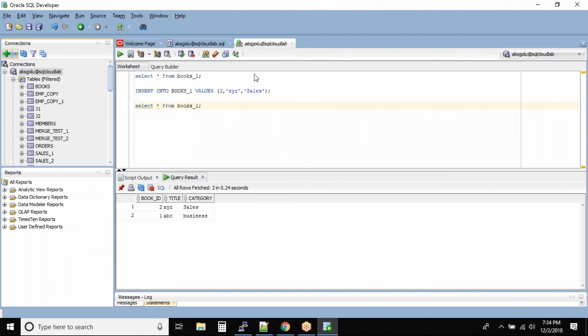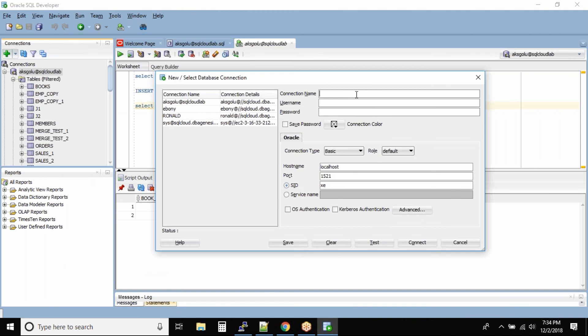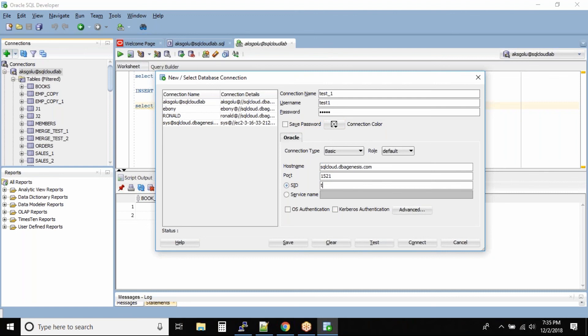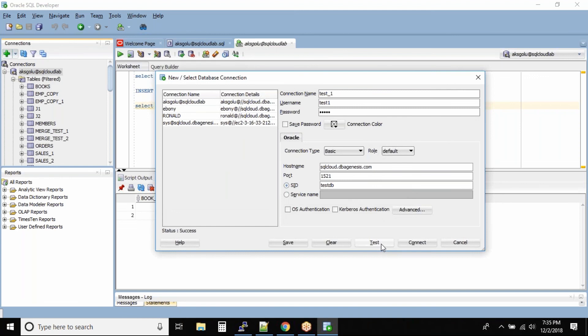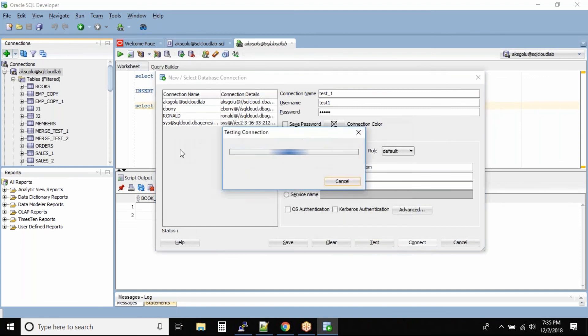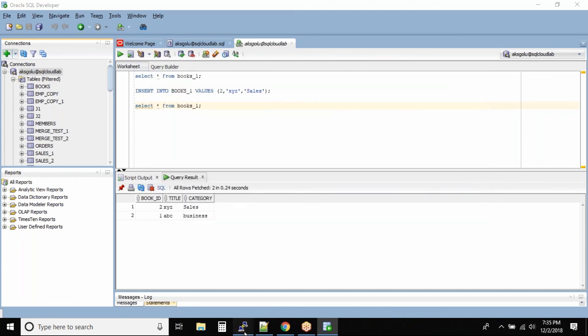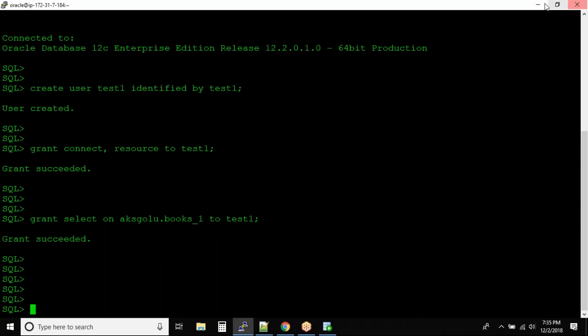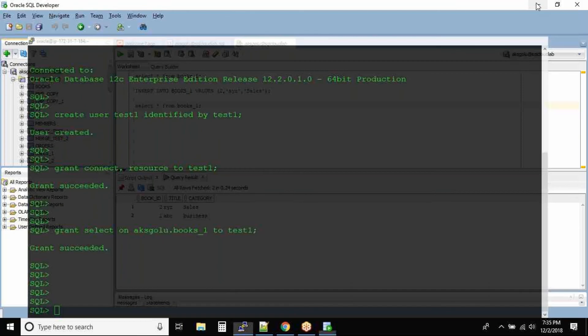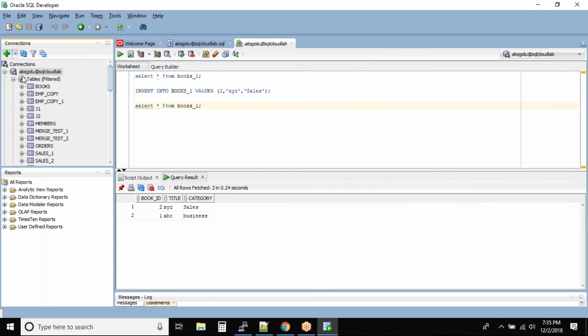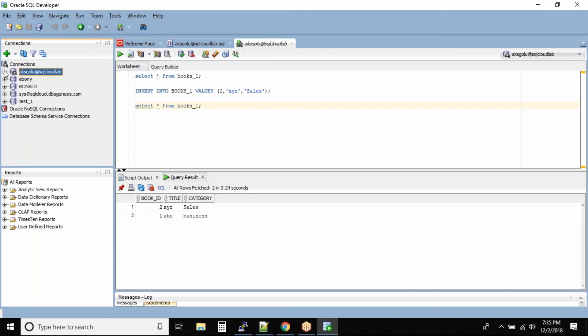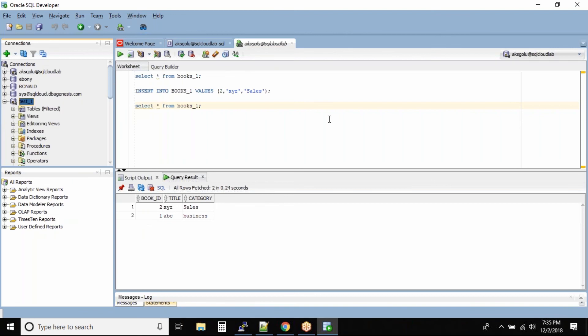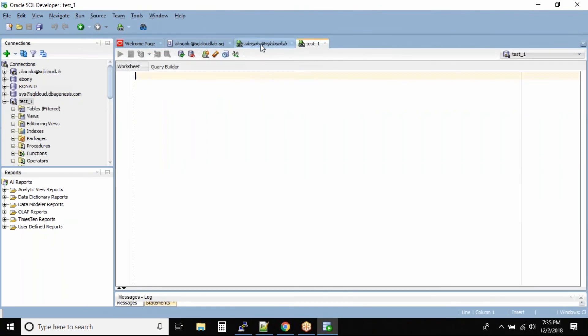So now the same database, I will connect as a different user. Let us add another connection. Connection name test_one, username test1, test1. This we can always see when you connect to SQL plus, it's easy to see the results. So for your understanding purpose, let me open another worksheet.